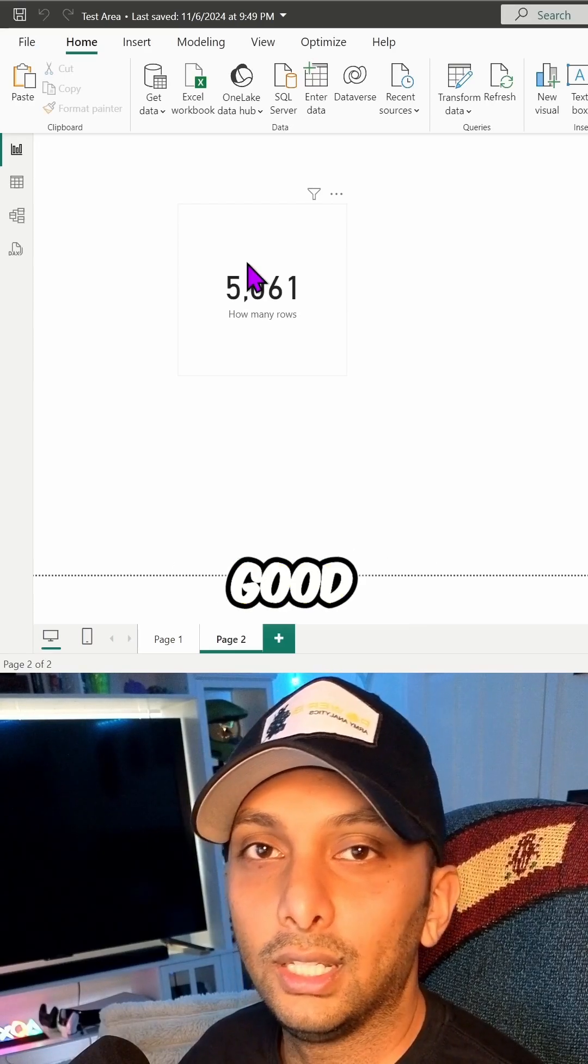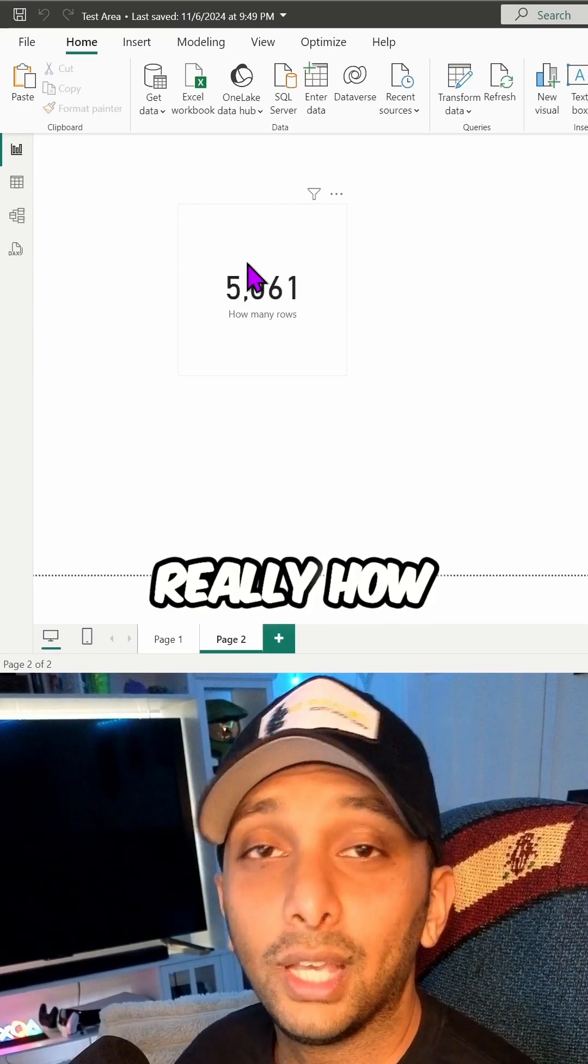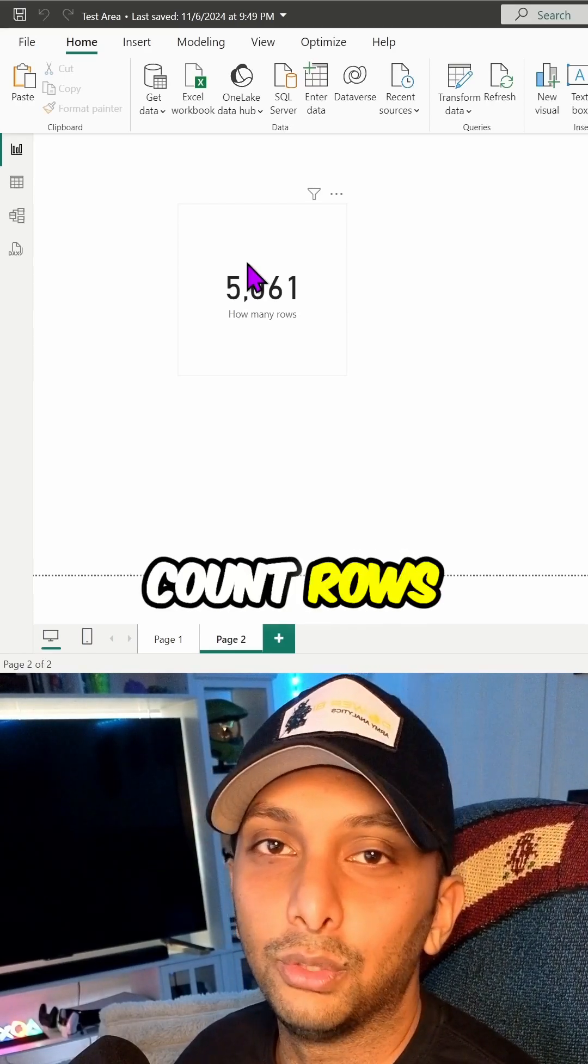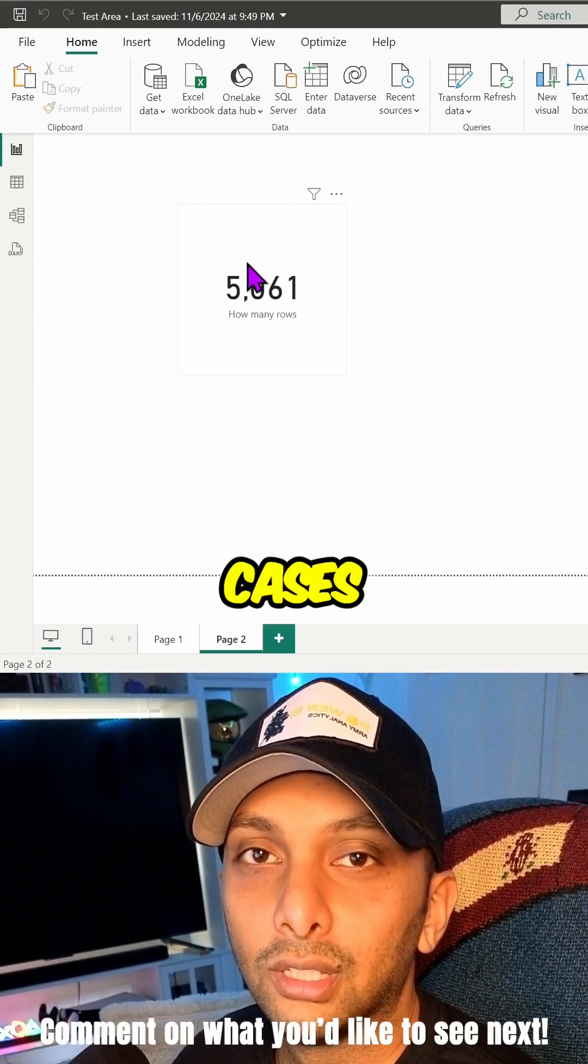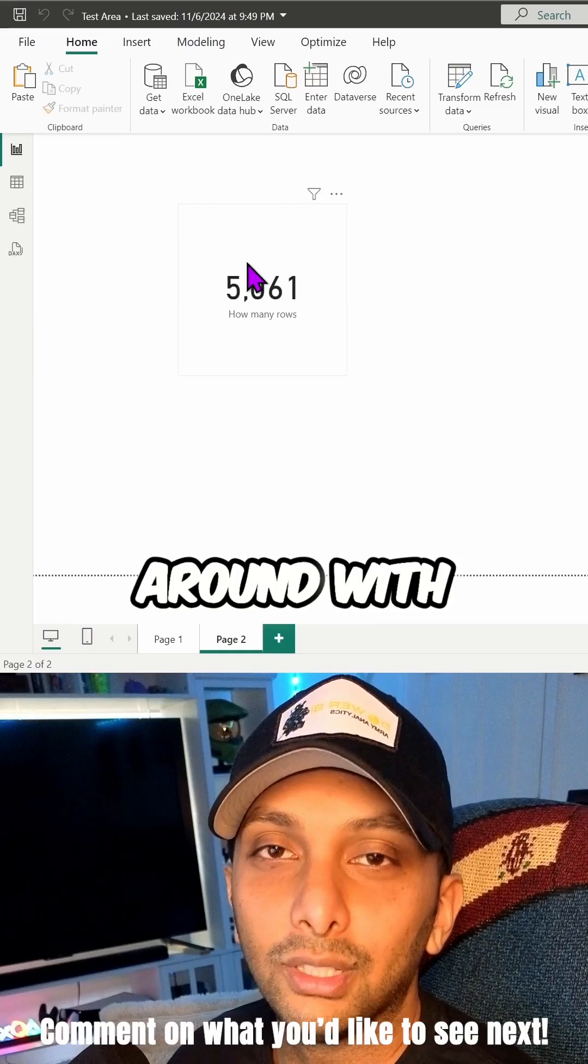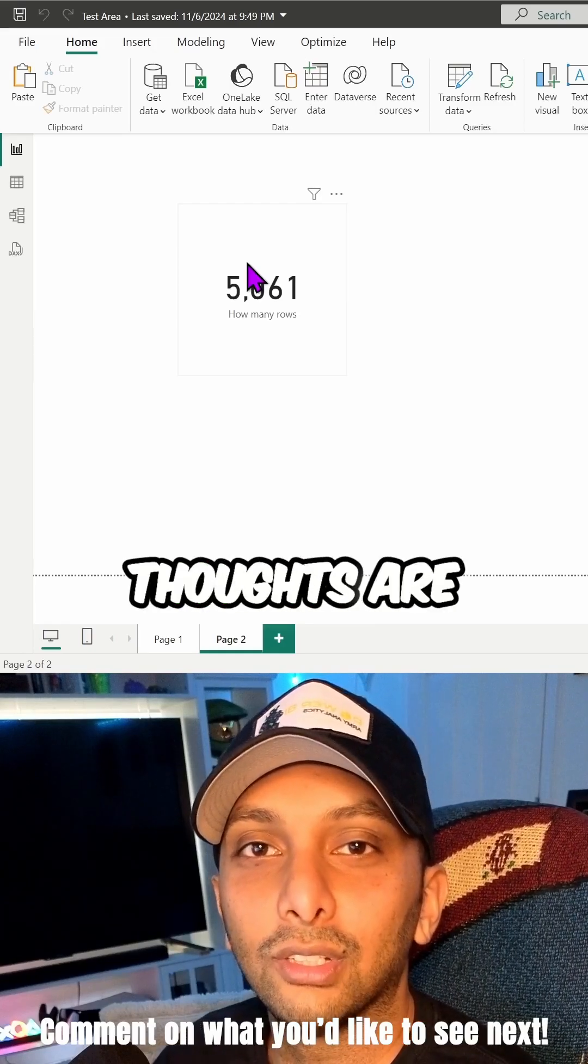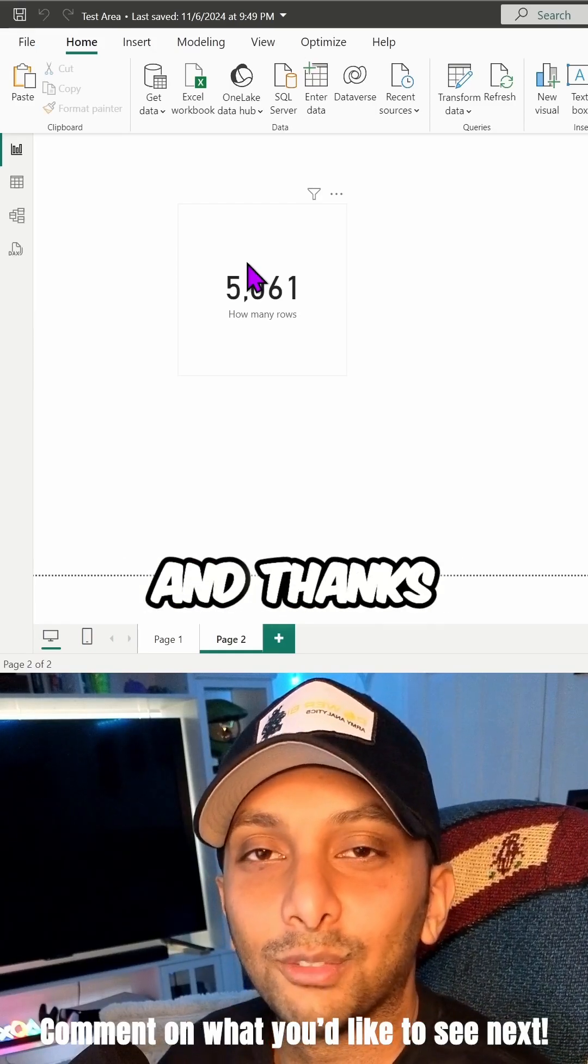And that's really how you use COUNT ROWS. It has so many use cases, so play around with it, let me know what your thoughts are, and thanks for watching.